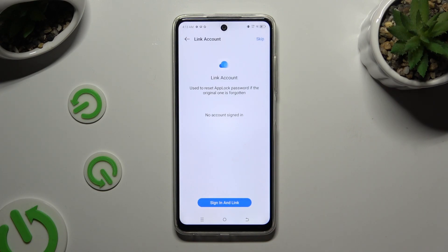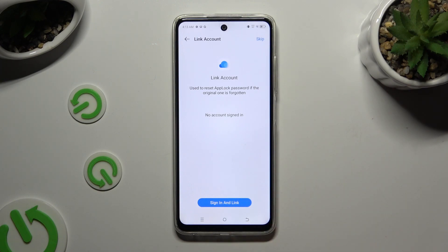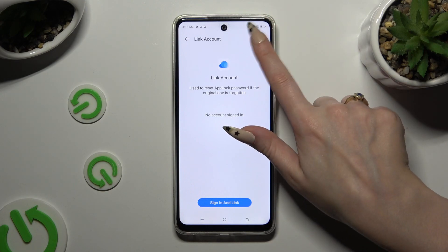If you wish to link your account, tap on Sign In and Link at the bottom. If you don't, select Skip at the top right corner.